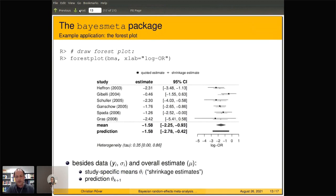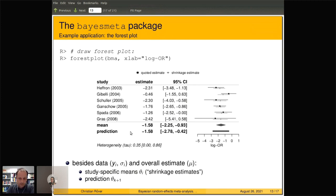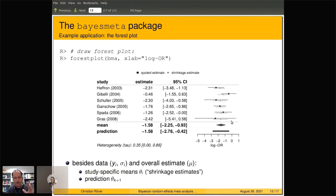We can also draw a forest plot to summarize the output, which is pretty similar to what we saw on one of the first slides. What we see in addition by default are these little gray lines and a bar at the bottom — a prediction interval — and also shrinkage estimates: individual estimates for each single study, representing the posterior of the study-specific theta_i parameter.